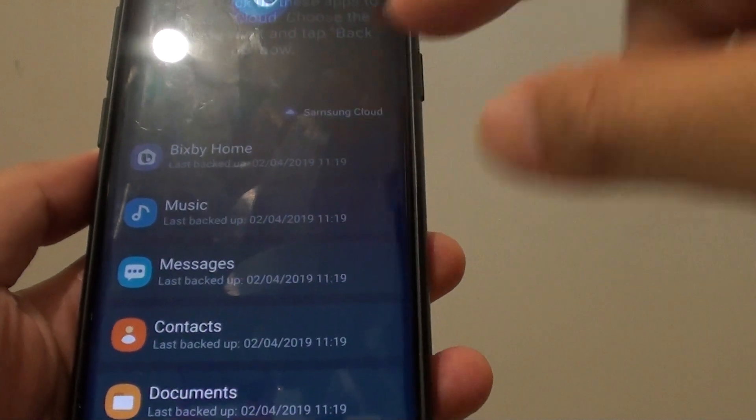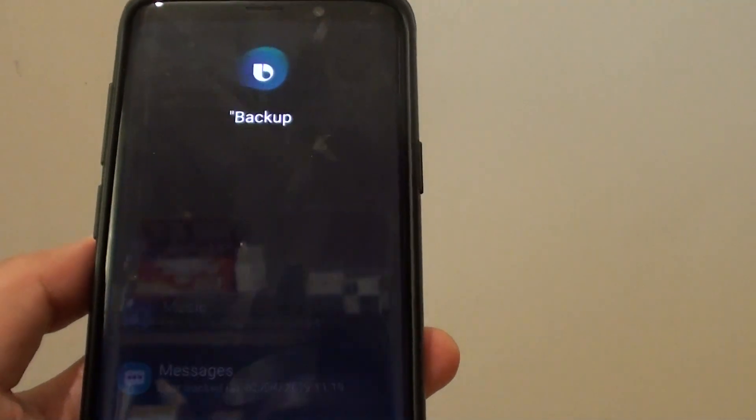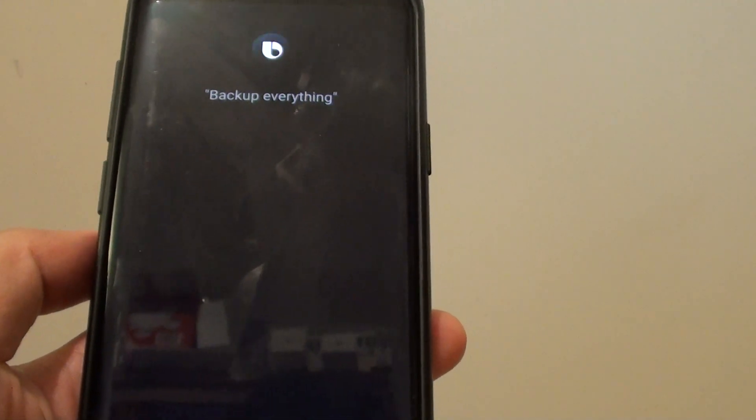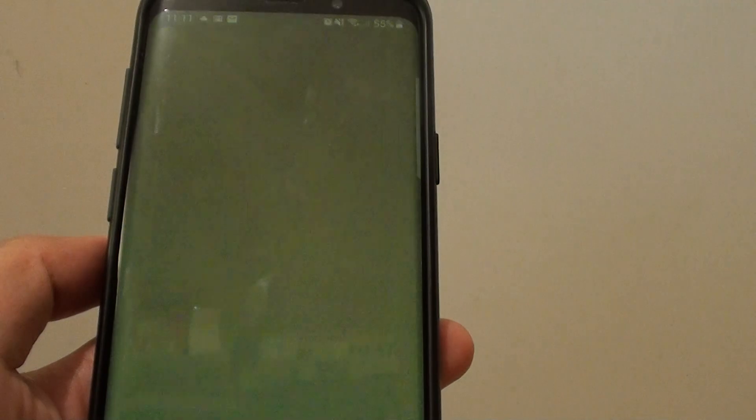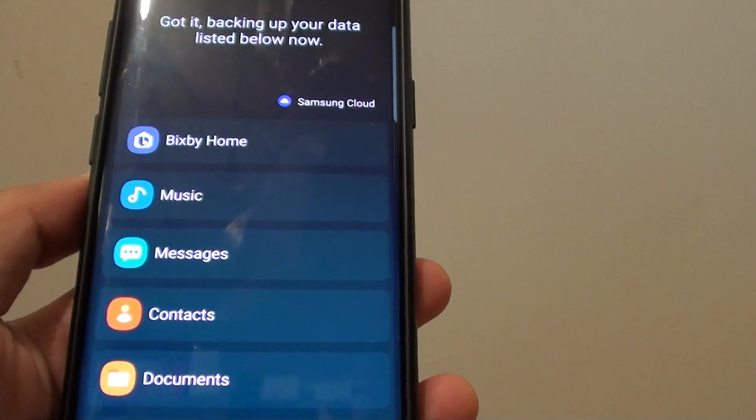So say what do you want to do, back up everything. Got it, backing up your data listed below now.